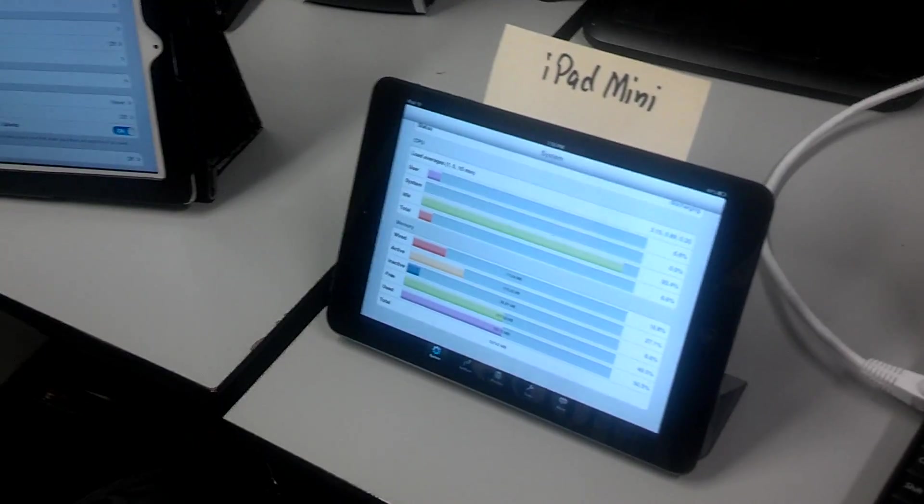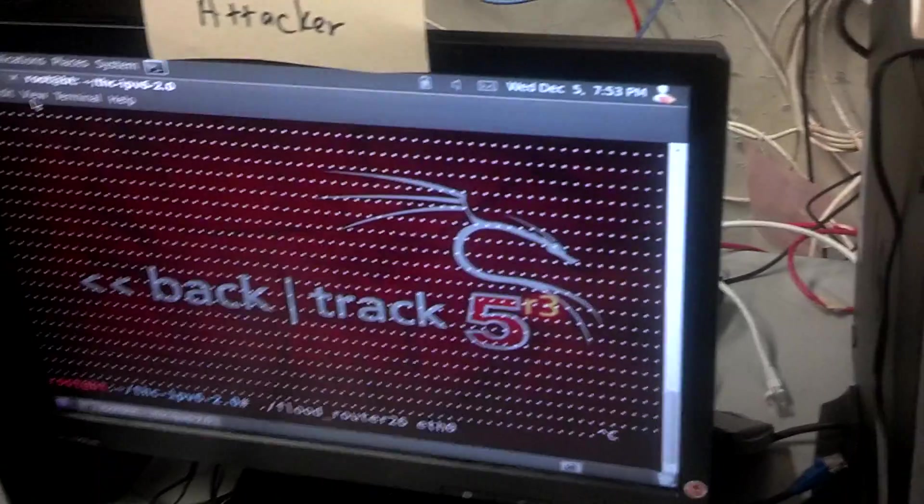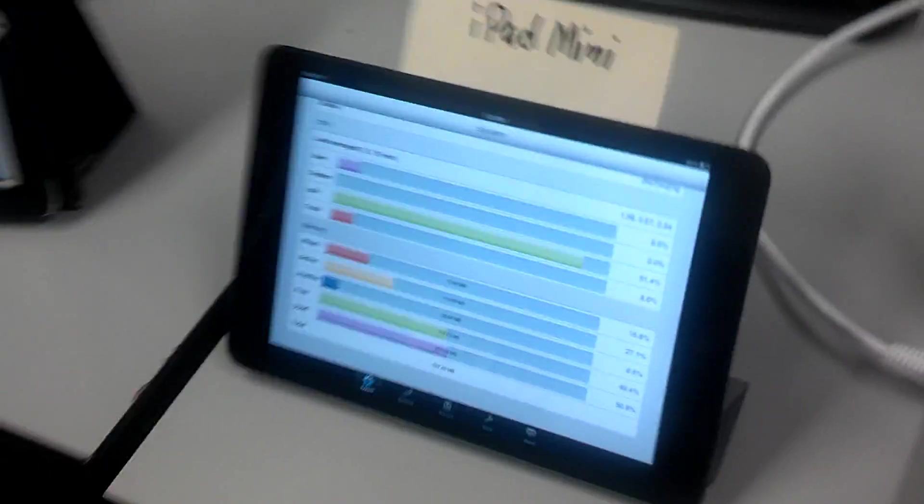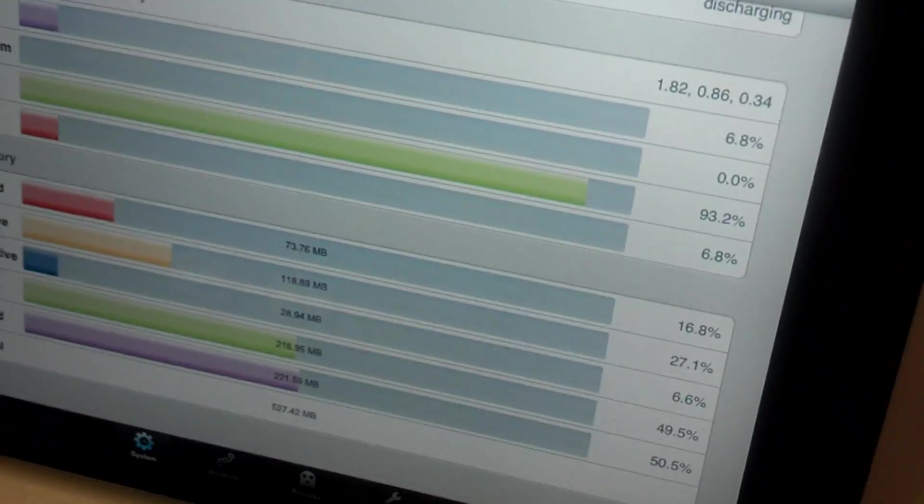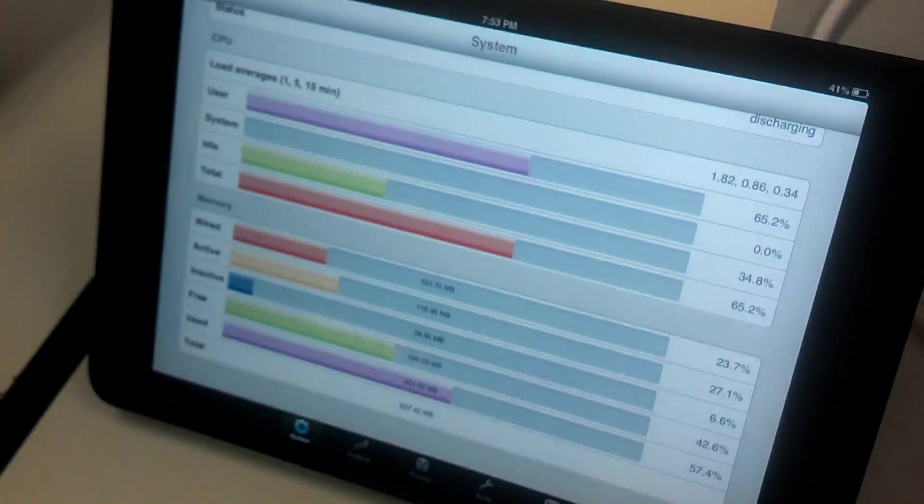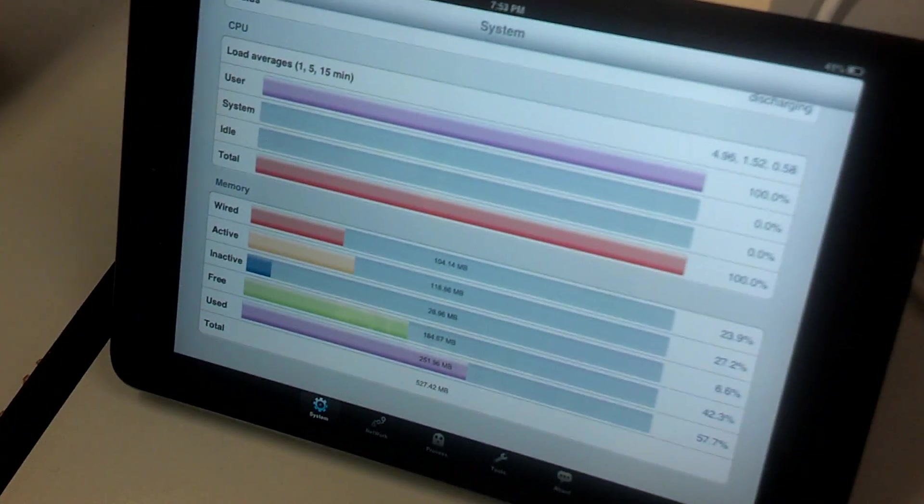The iPad Mini is vulnerable to this attack. You see right here, the performance shows 94% idle, lots of CPU available. But when I start this router flood, that's going to go down to zero.